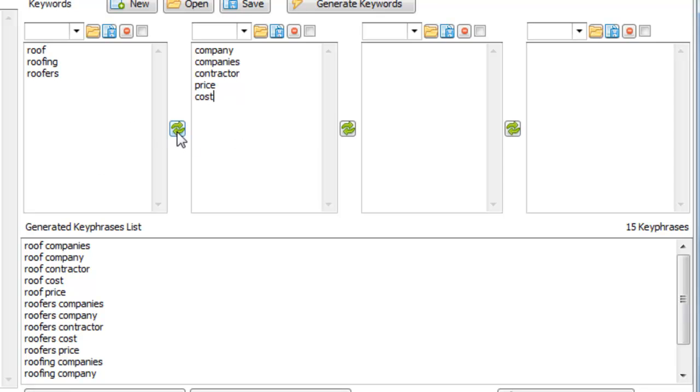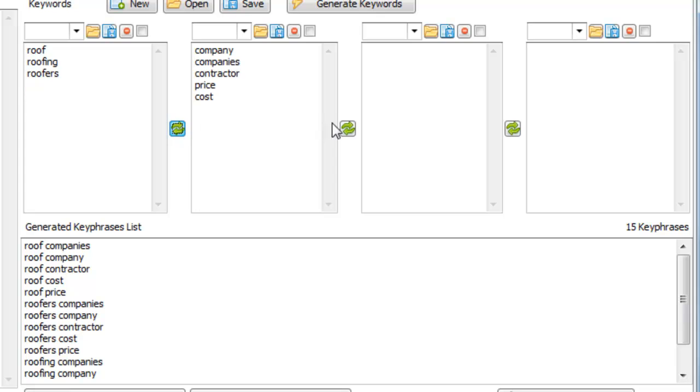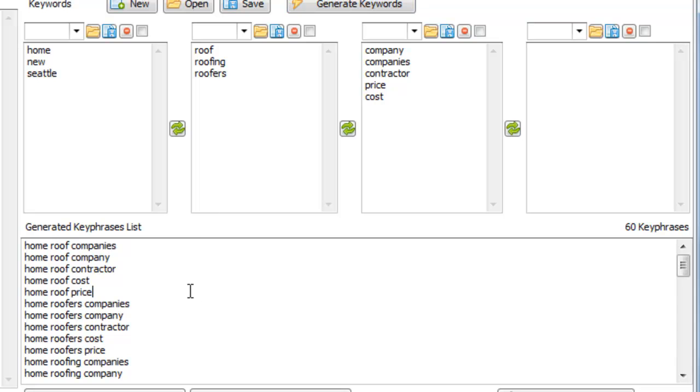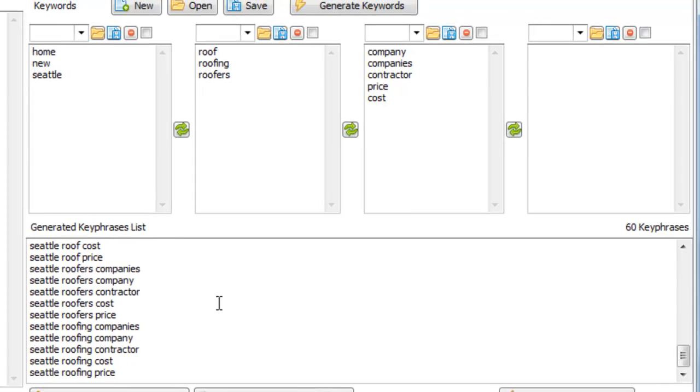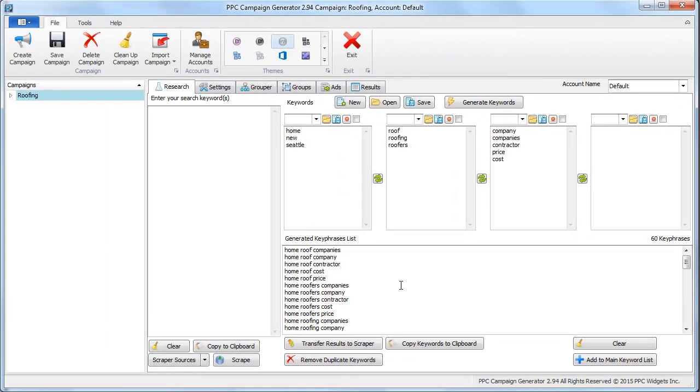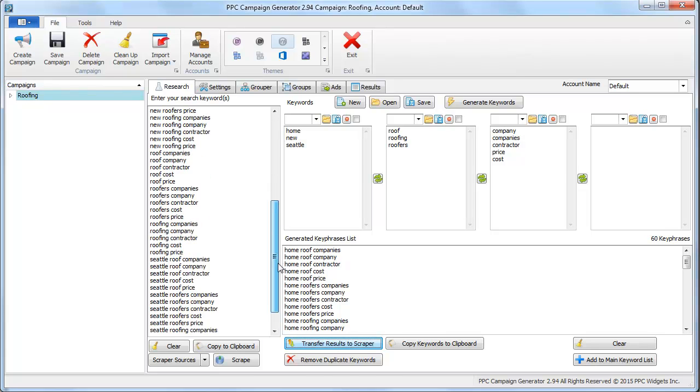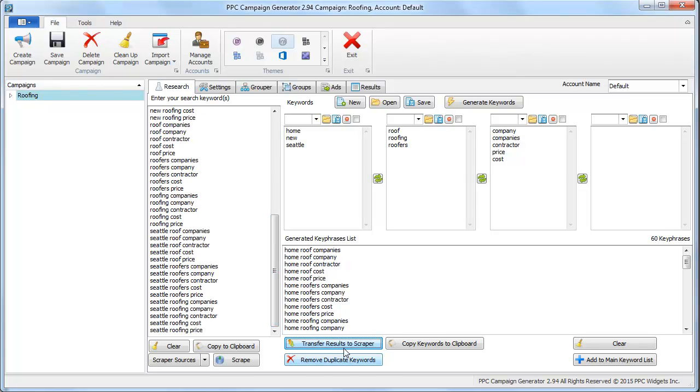You can swap them around, you can add new modifiers like home roofing, new, Seattle, whatever makes sense in the context of generating keywords. Once you actually do that to find even more relevant keywords, you can swap them over here and get even more suggestions.